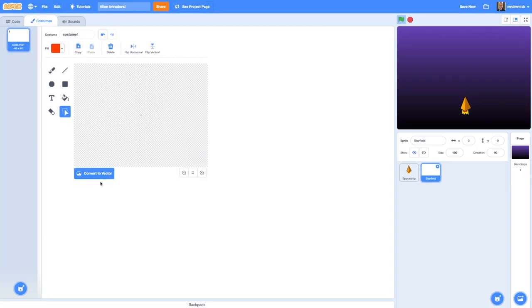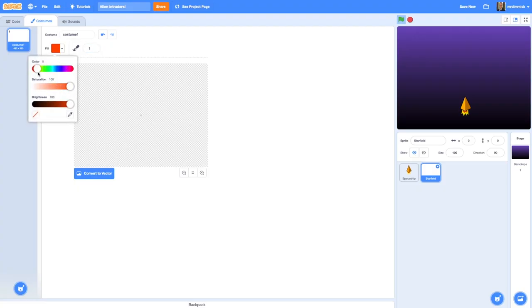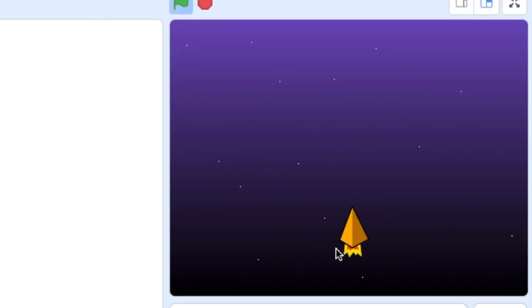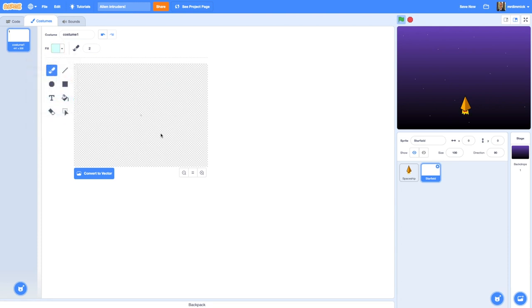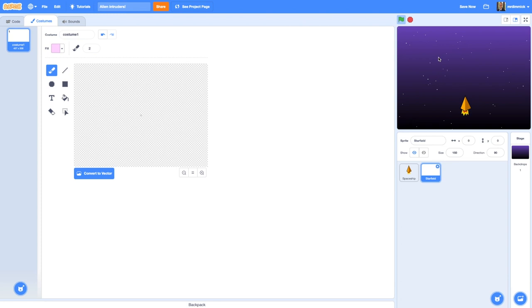I'm going to be working in bitmap mode for this. I'll get a paintbrush with dots only one pixel in size and choose some light colors — maybe a light yellow with the saturation right down so it's quite pale. I'll randomly click around; if nothing seems to appear, increase your paintbrush to size 2 and click around randomly — you should start seeing stars appearing on your stage. Feel free to try a few different colors. Once you've finished, set the size to 150 and we'll add some code to make it spin.